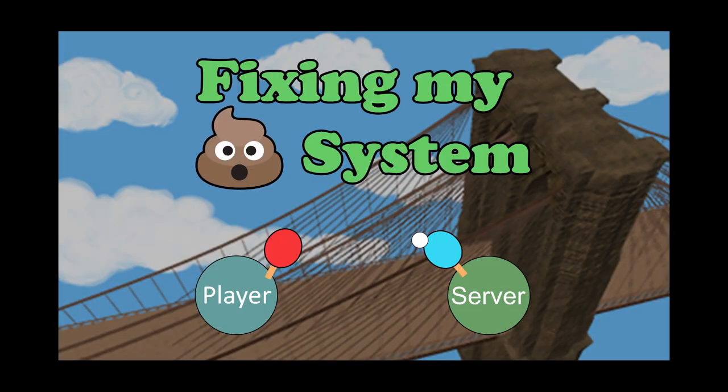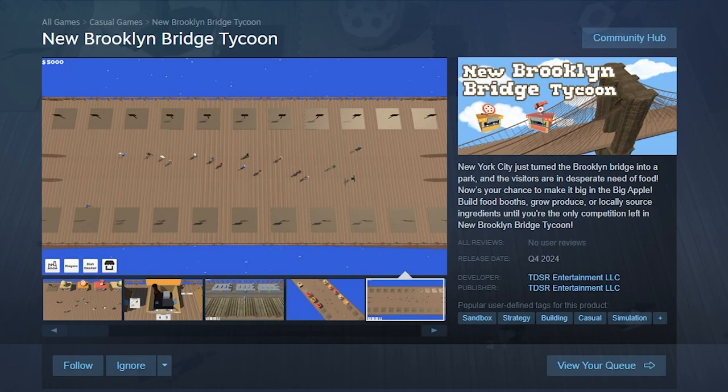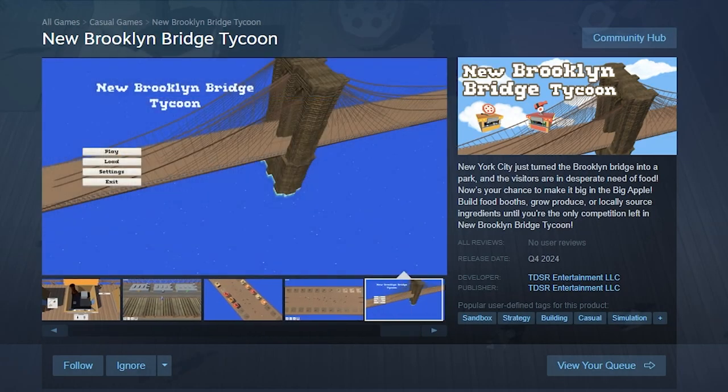Hi everyone, my name is Tom and my multiplayer system sucks. But before I go into that, I'm working on New Brooklyn Bridge Tycoon.